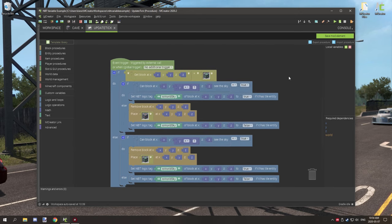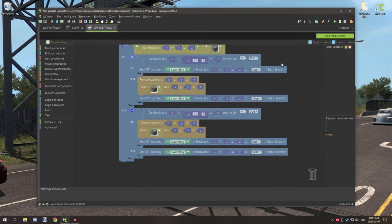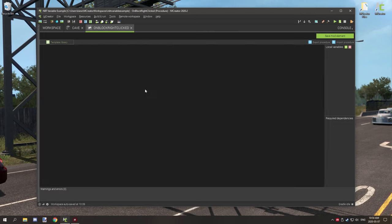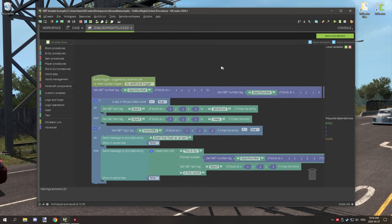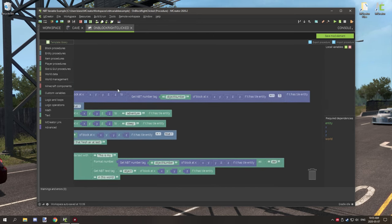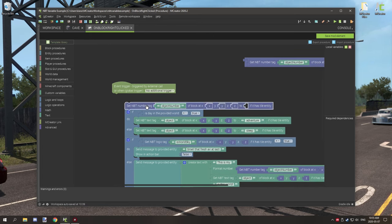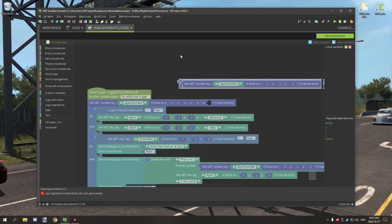This is an update tick so roughly every second it's checking all this. That covers the true or false statements. For the rest of the code, I have it under a right-click event. Here we have a number NBT tag — the same basic logic applies: the first text field is always your tag name or variable name, and then you set the location.